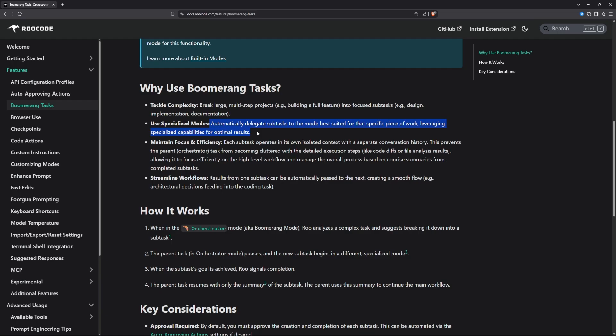For example, the thinking mode or the coding mode. Based on it, it will switch and use the mode that it needs. And it also streamlines the workflow. It means that subtasks can be automatically passed to the next one. If it thinks about certain logic that needs to be created, it will pass it to the code mode and it will code it for you and come back to analyze it.